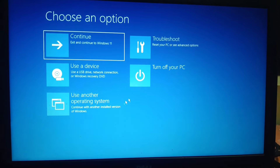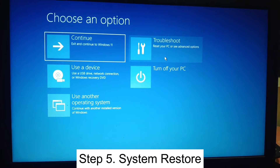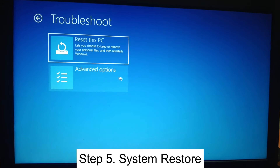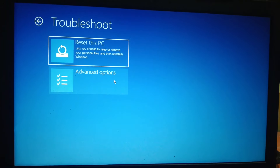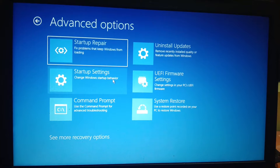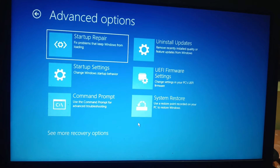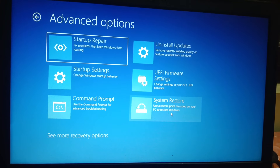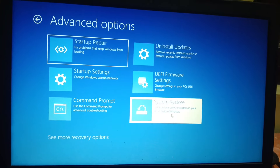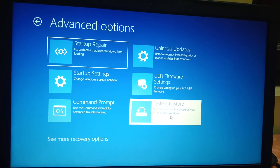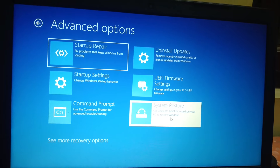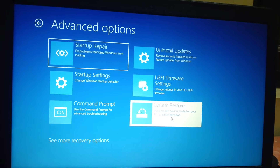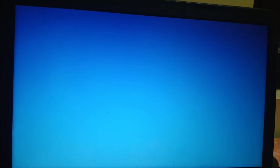Click on Troubleshoot, then click on Advanced Options, and then click on System Restore — if you made a system restore point on your Windows. This is going to fix your issue.